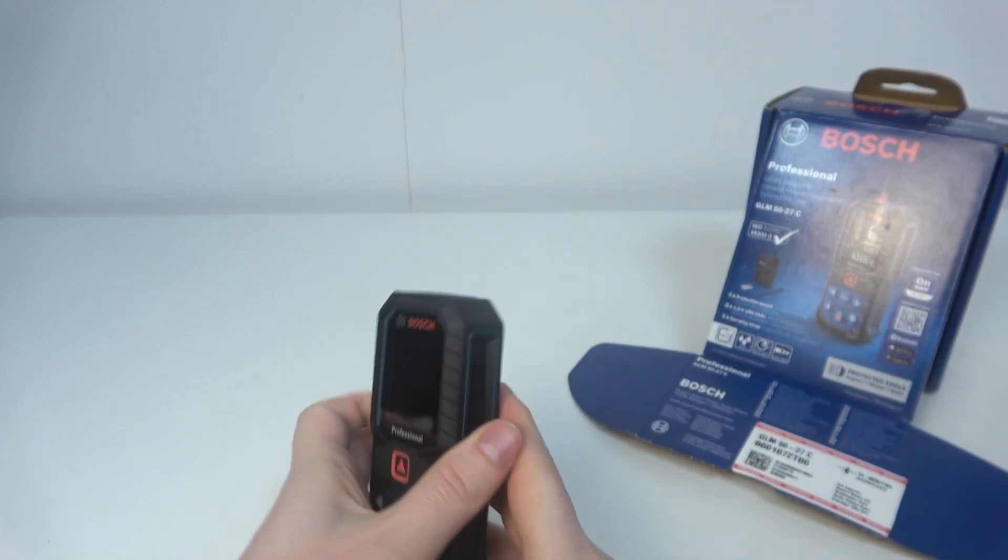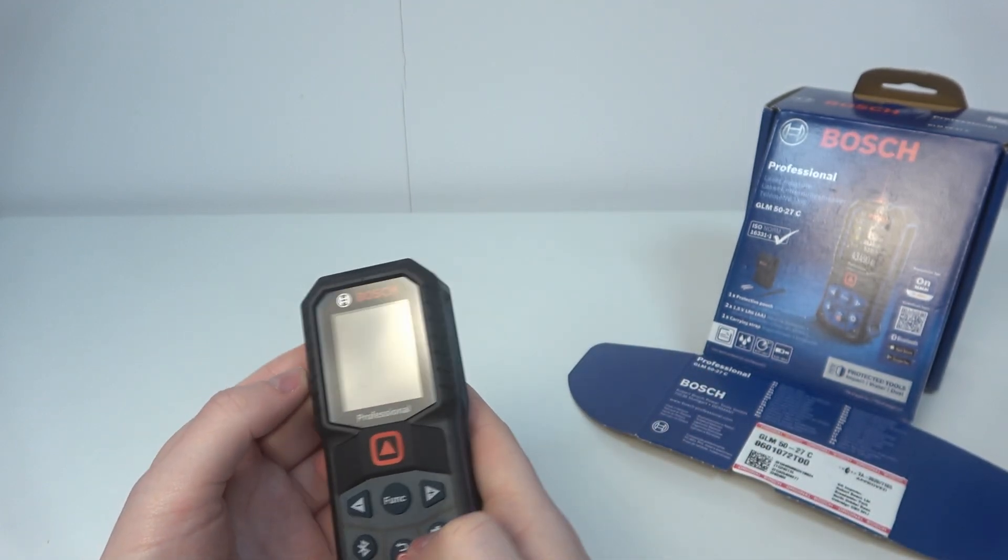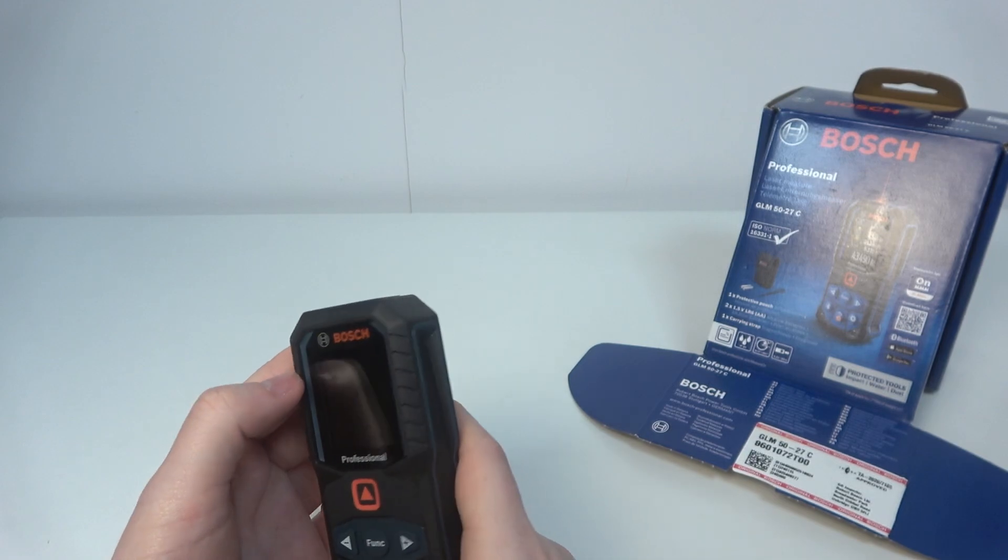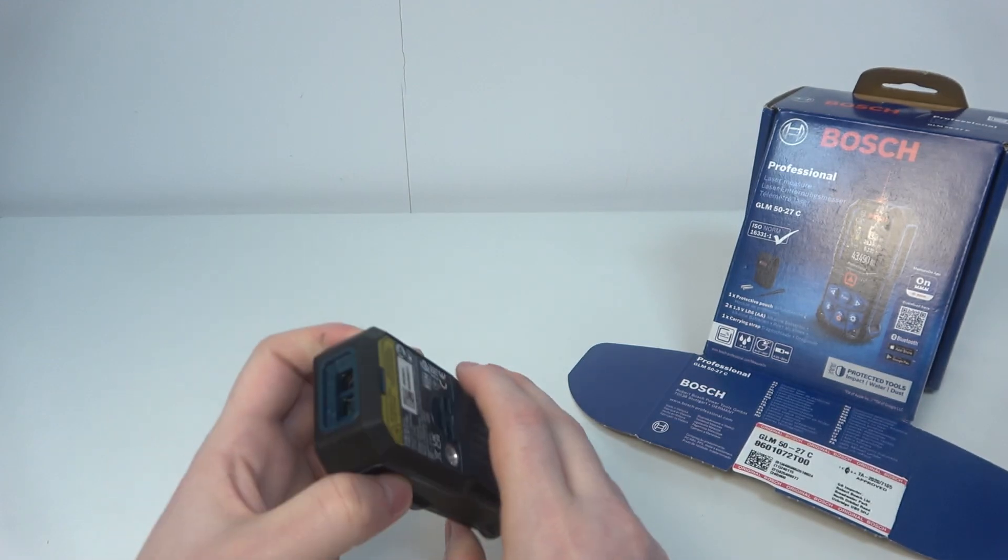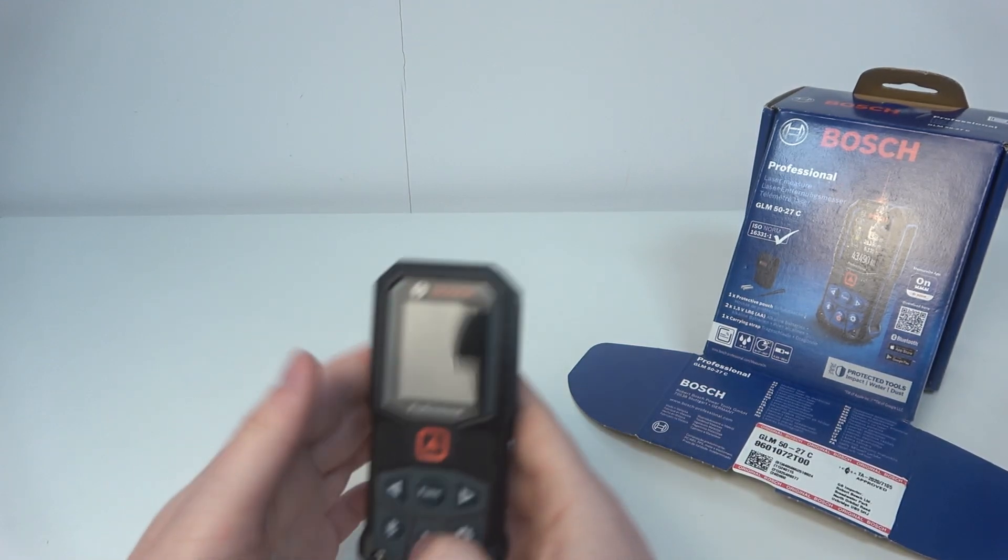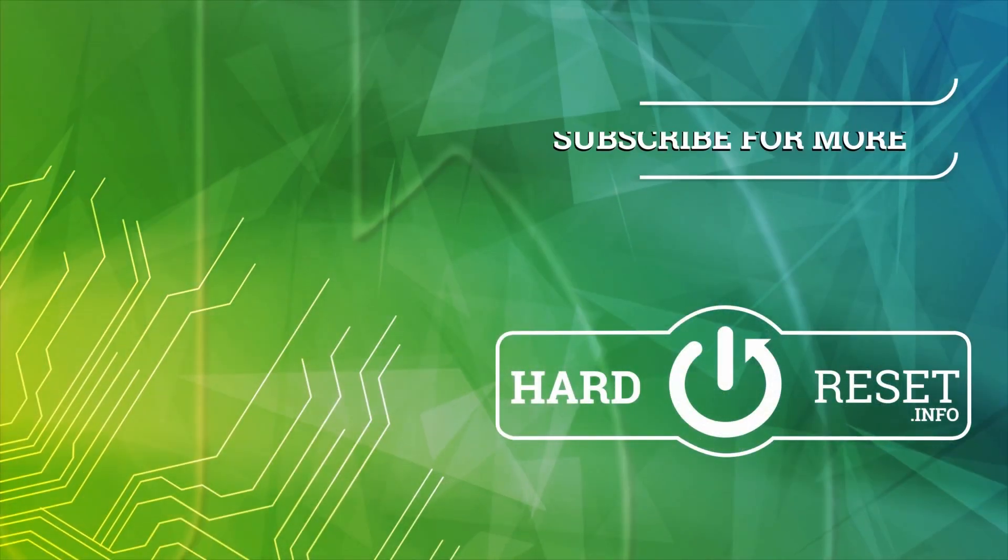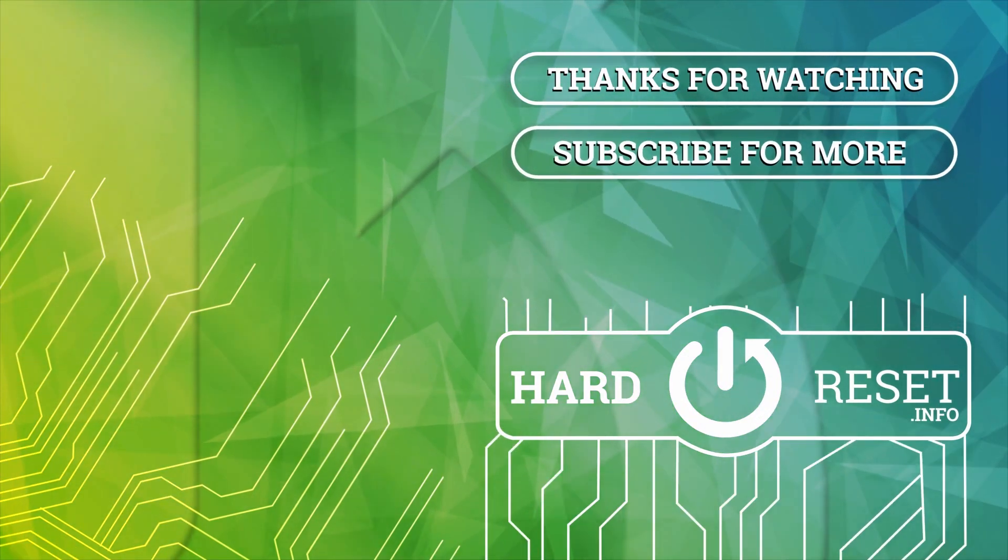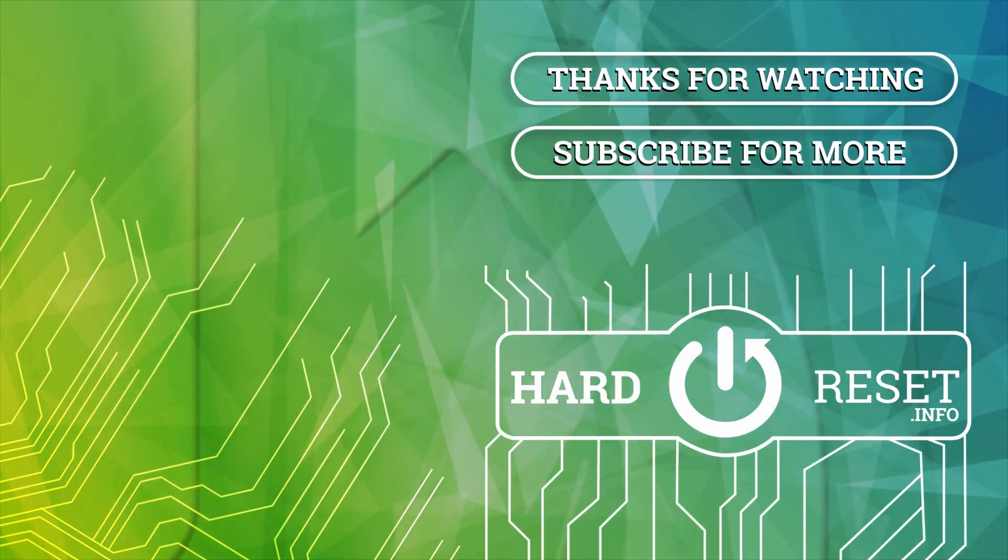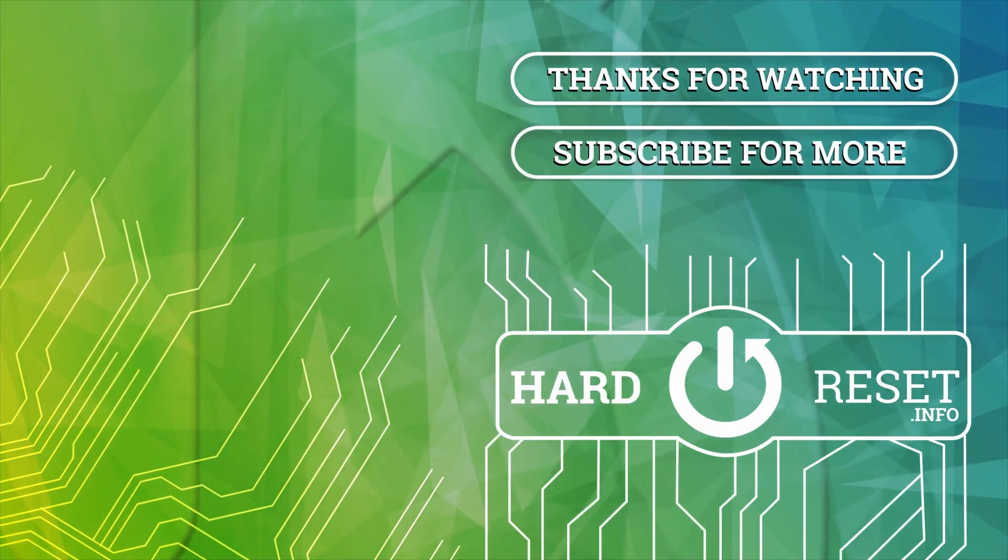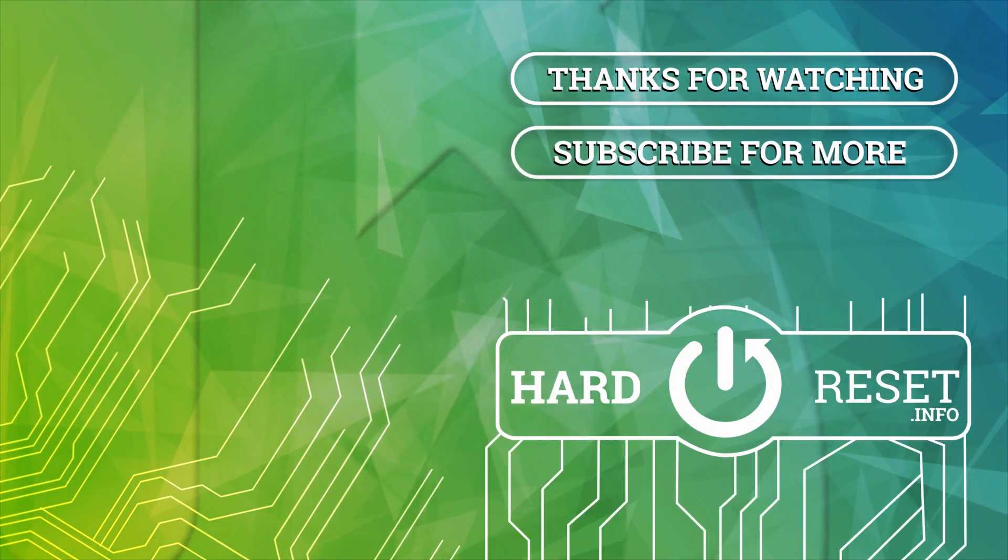And that's how you insert batteries in that device. That's it for this video, hope you like it. Please consider subscribing to our channel, leave a like and a comment below. Thank you.